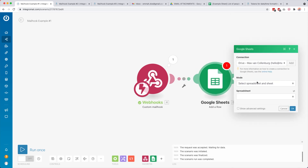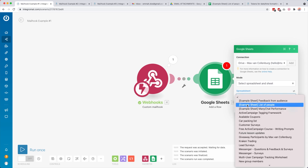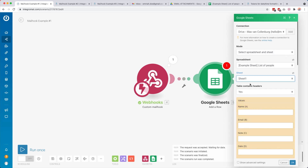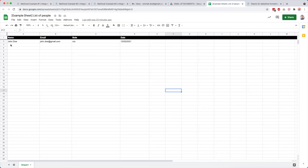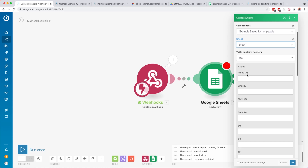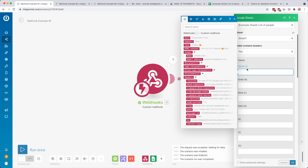We wait for it to load, then select the spreadsheet and sheet. I select 'Example Sheet — List of People', then Sheet 1. It asks if it contains headers — yes, the headers are in the first row: A is name, B is email, C is note, D is date. Those columns show up and we can select variables from our mail hook. For name we go to sender name, then add the email address, leave note blank.